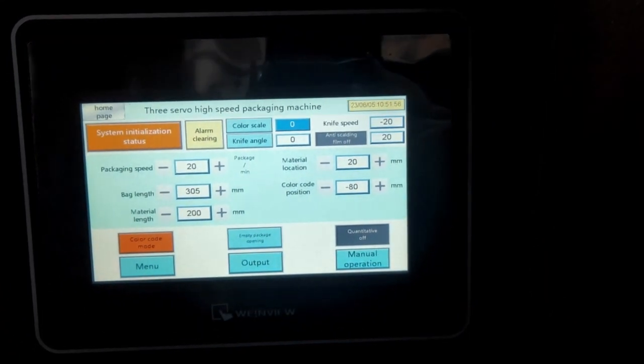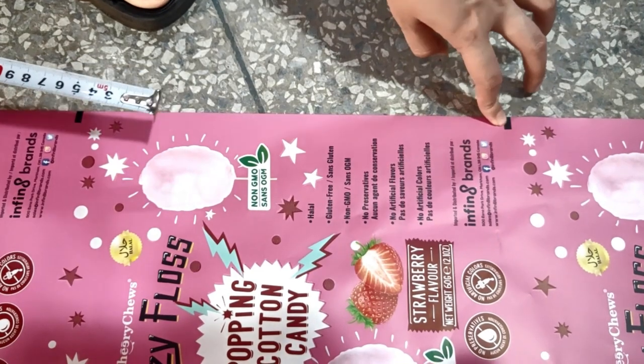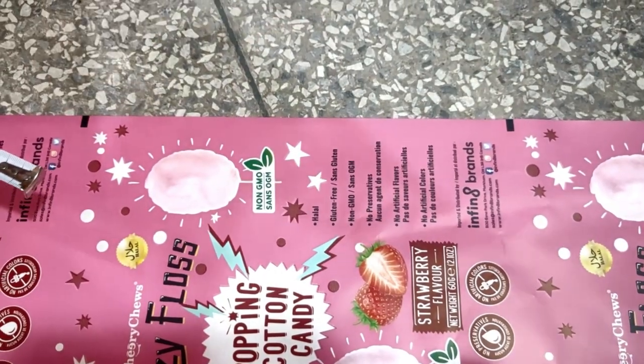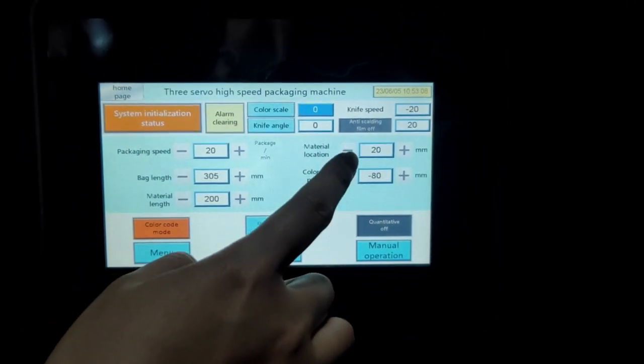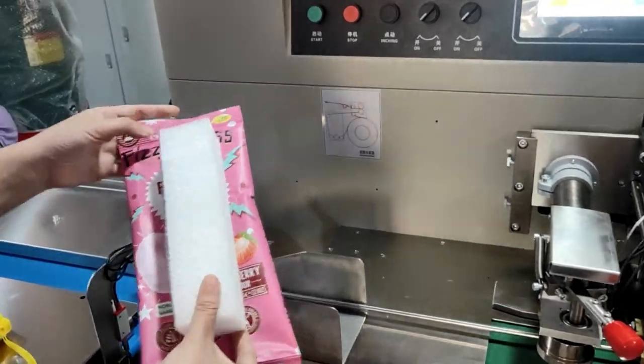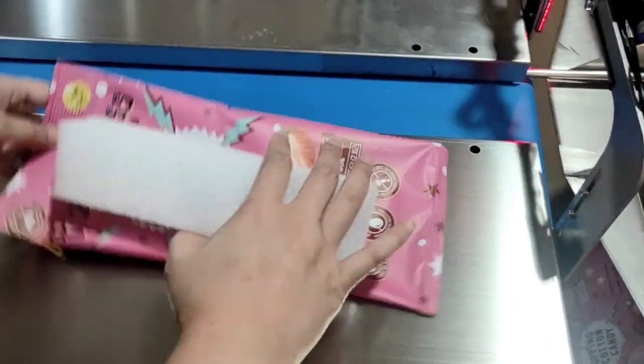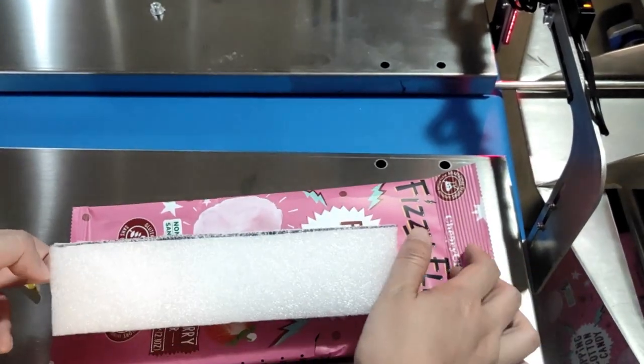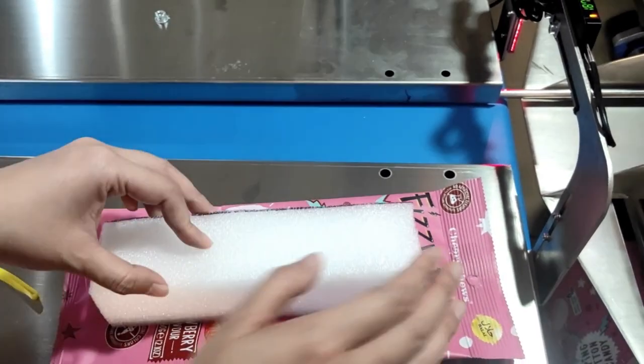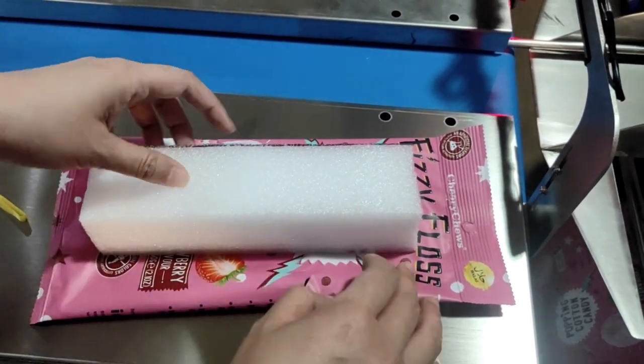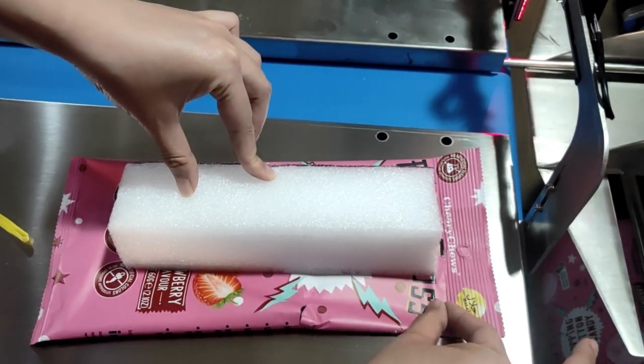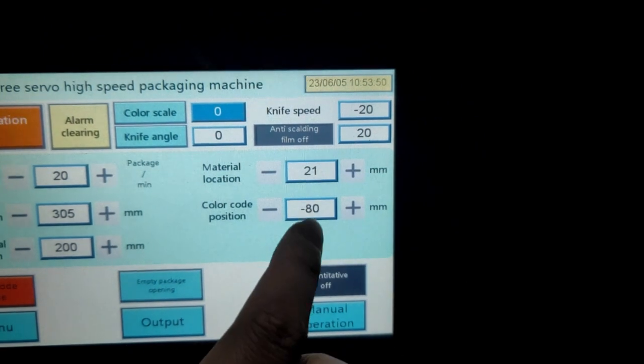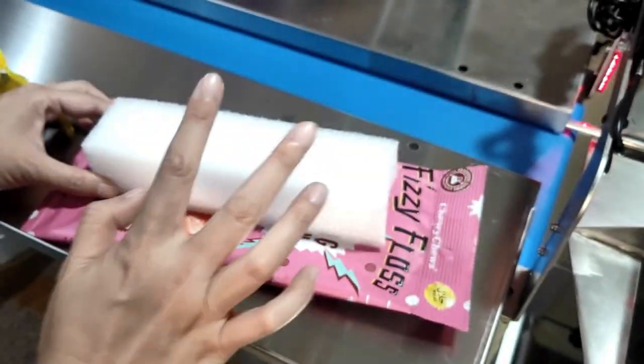And then the bag length. The film material length means the eye mark from here and to here, the real length. You can set it. Material location, this number means the location in the bag. Just like if the material goes into the bag, this is the top sealing and this is the bottom sealing. And in the middle size, we have the space to let our product in it. And the perfect location is the product in the middle. If the product goes up, like the top space is less and the bottom space is too much, then we can adjust this number to make the product, try to make the product in the middle.